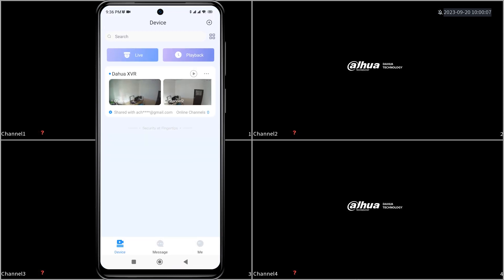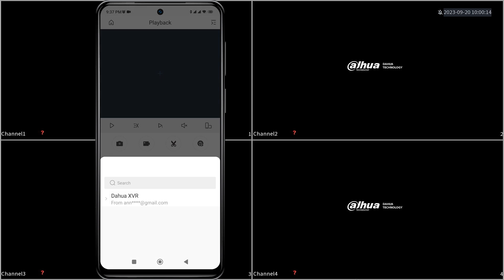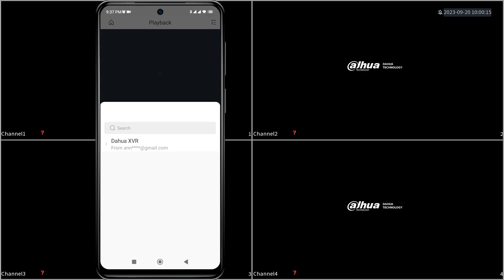From the device screen of DMSS, tap on playback. Then tap on one of the empty video channels and select a single channel from the list.